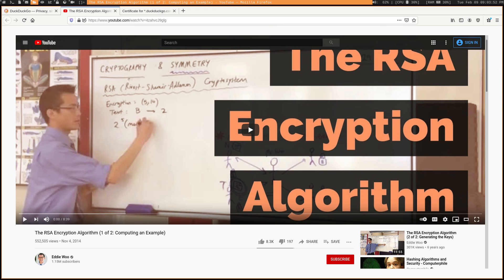Anyway, that's it for this video. Now you know how RSA encryption works. Hope you enjoyed.